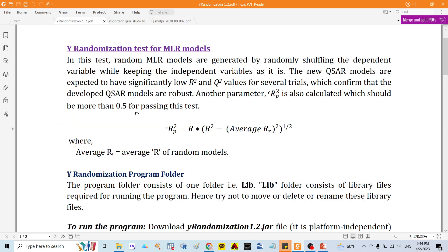So I will go back to how we conduct the test. In this test, a random multiple linear regression model was generated by randomly shuffling the dependent variable while keeping the independent variables. It means the molecular descriptors will remain and only the PIC50 values are shuffled in your data.